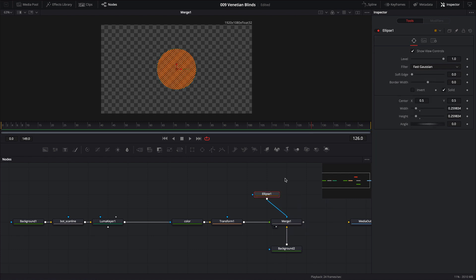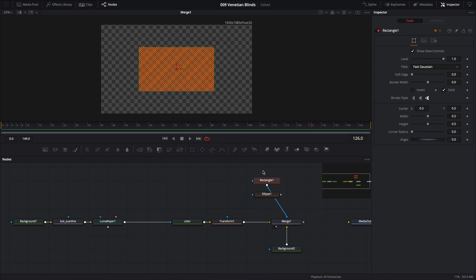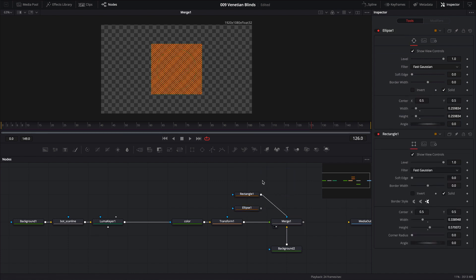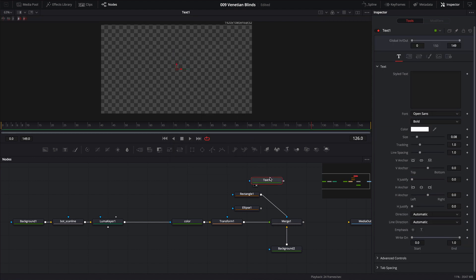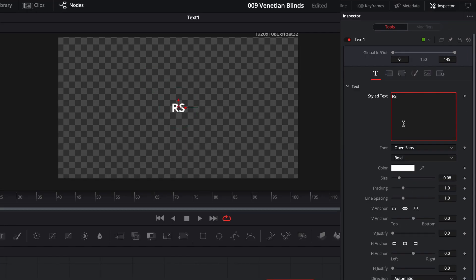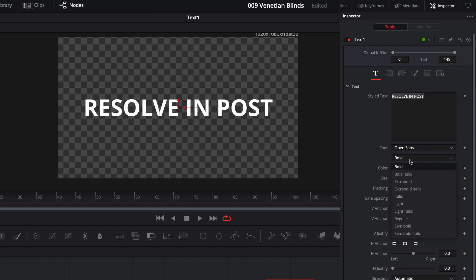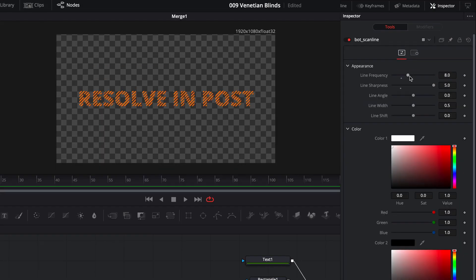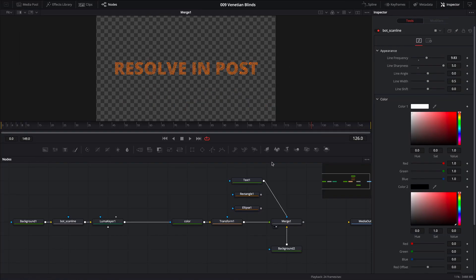If the circle isn't working for you, we can use a Rectangle node instead — pipe it in place of the ellipse and now we have a square we can resize. And this isn't limited to shapes; we can even use a Text node. I'll drag it into the viewer and type 'Resolve in Post' — a shameless plug. Let's increase the size, change the weight to Extra Bold, and pipe this in place of the rectangle. We'll increase the line frequency a bit — very cool!